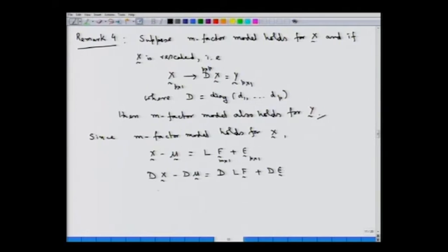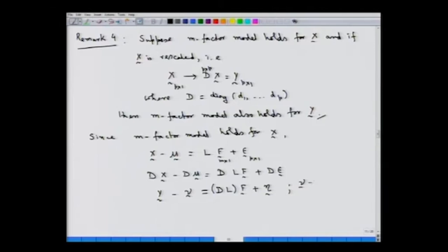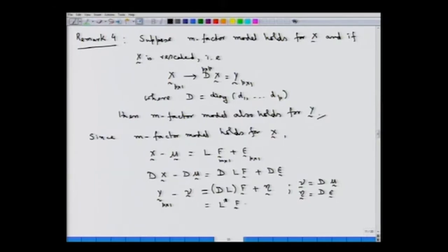Now, Dx we denote by y, and we denote Dmu by nu. So we can write y minus nu equal to DLf plus eta, where nu equals D times mu and the eta vector is D times epsilon. This particular form is a p by 1 dimensional random vector, and we can denote DL as L-star. So this looks as if it is an m factor model for the random vector y, provided the usual assumptions for the factor analysis model hold.